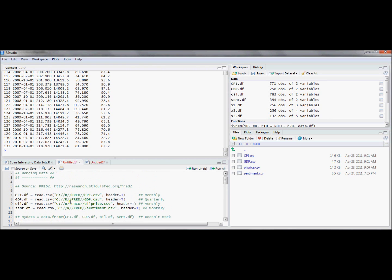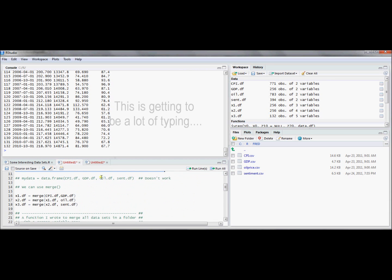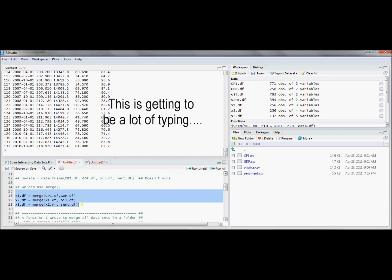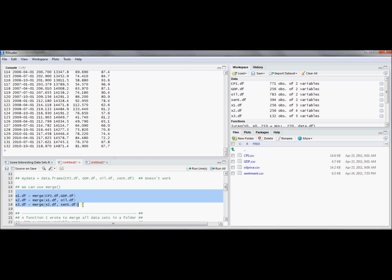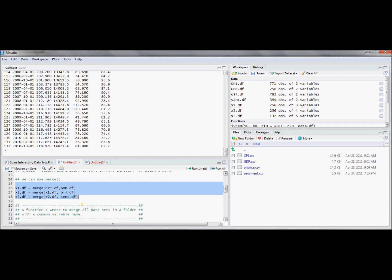So for example, here we would have had to read in 15 different files if I had 15 different time series. And then write 14 different merge commands. And I would get, at the end of that, I would have a file that has merged all of these together.